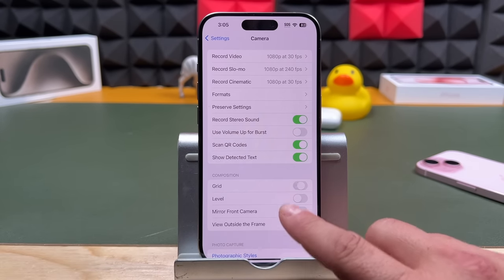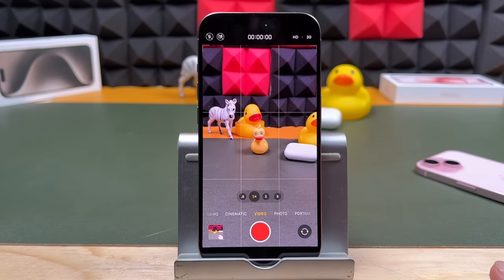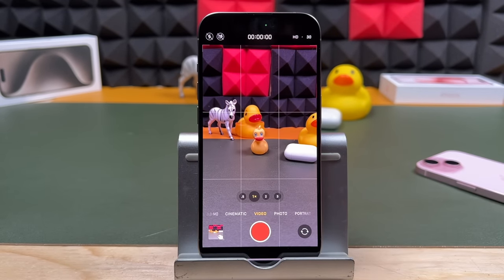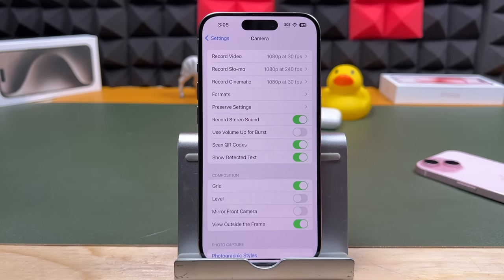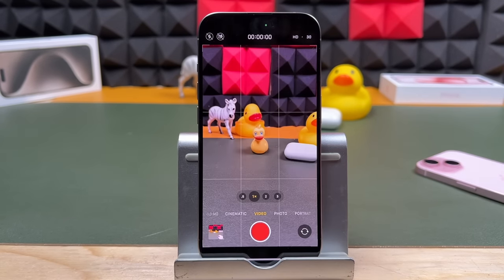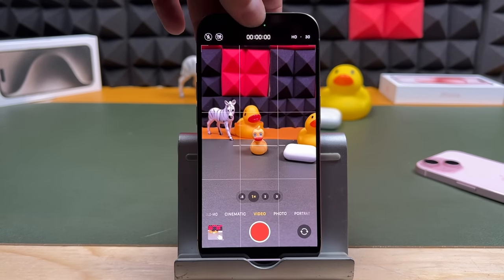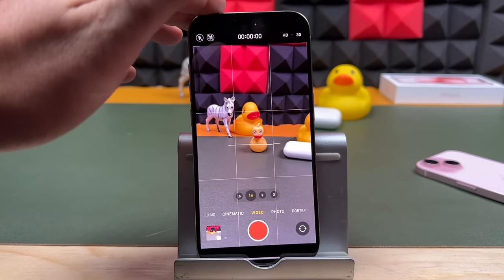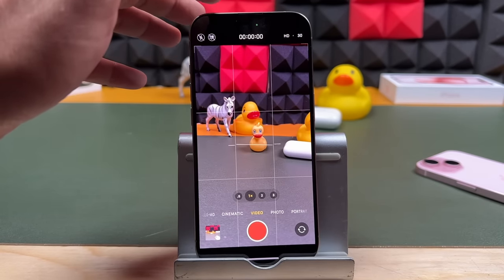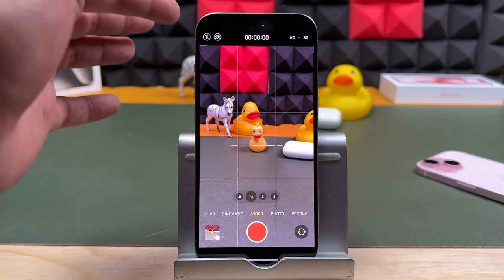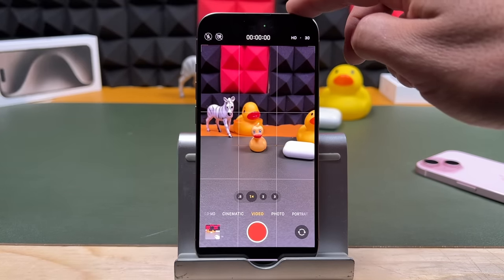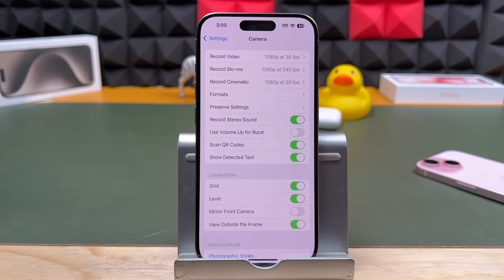Next is grid. I like to use the grid — once it's on and you open your camera app, you'll see these lines. This has to do with the rule of thirds. The next one is level — I found it to be very useful. When you're taking photos and videos, you can see the level. When you're off, you can see the level crosses. This will ensure you can get a photo or video that's perfectly straight. I'm going to turn that on and leave it on.